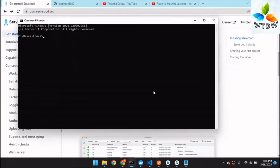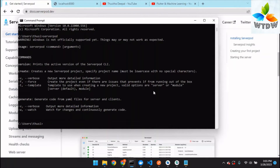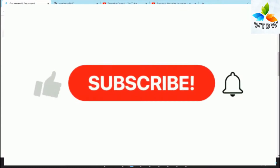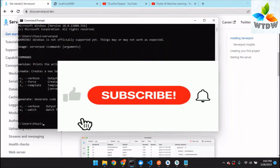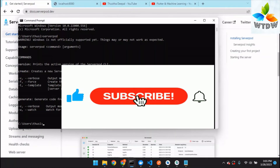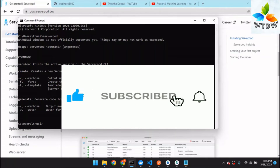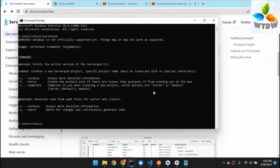To verify the installation, please run the Serverpod command in CMD. This will generate output confirming Serverpod is installed. Note that Serverpod is not officially supported for Windows, but it does work on Windows with no errors.